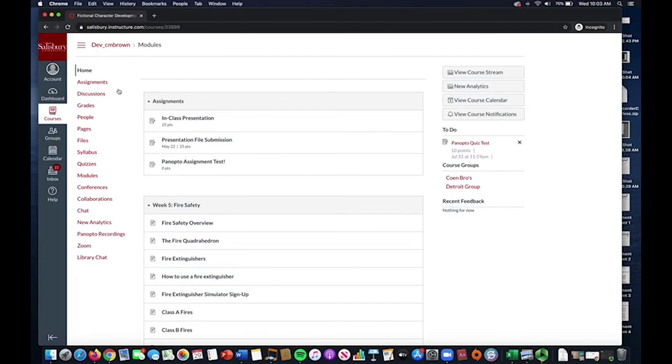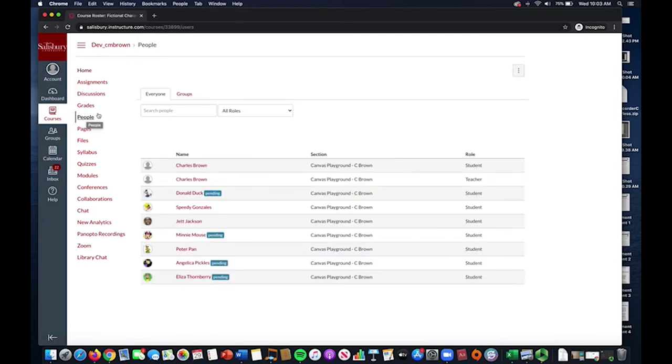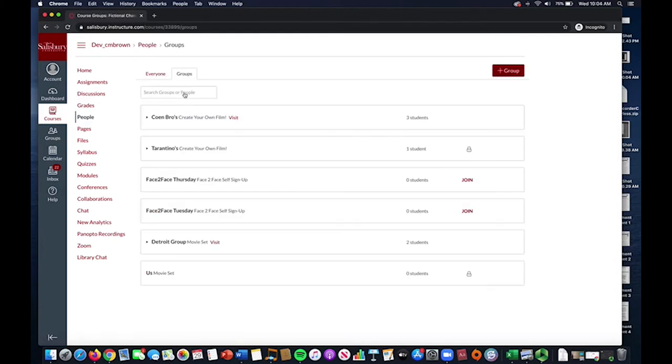After the groups are created, students will be able to place themselves within the group of their choice when they are ready. They can select People from the left-hand menu and then Groups, and they will see two new groups along with any others they may already be in within the class.